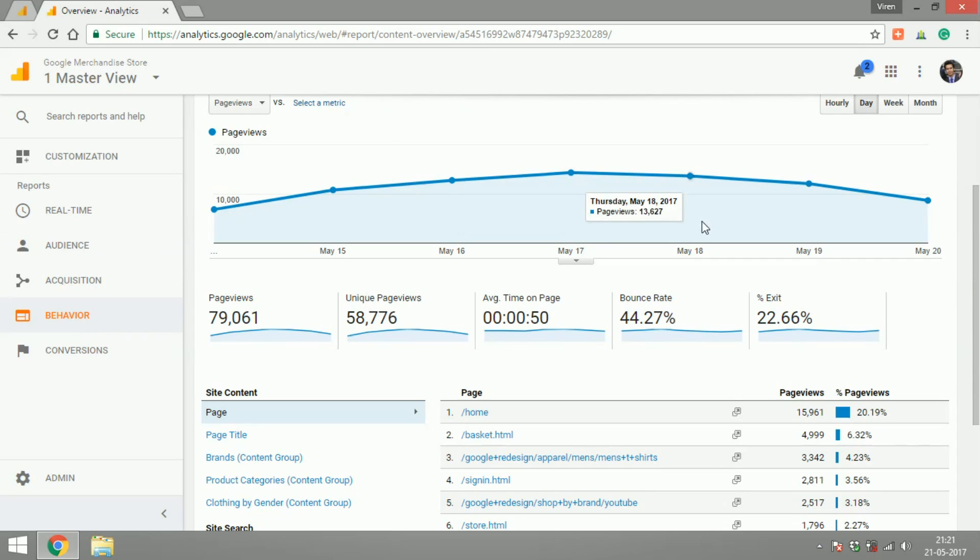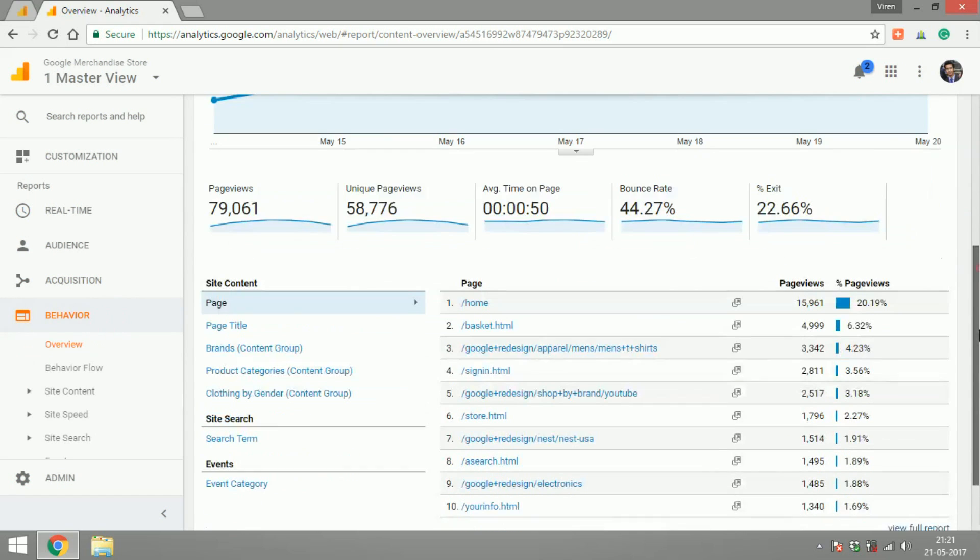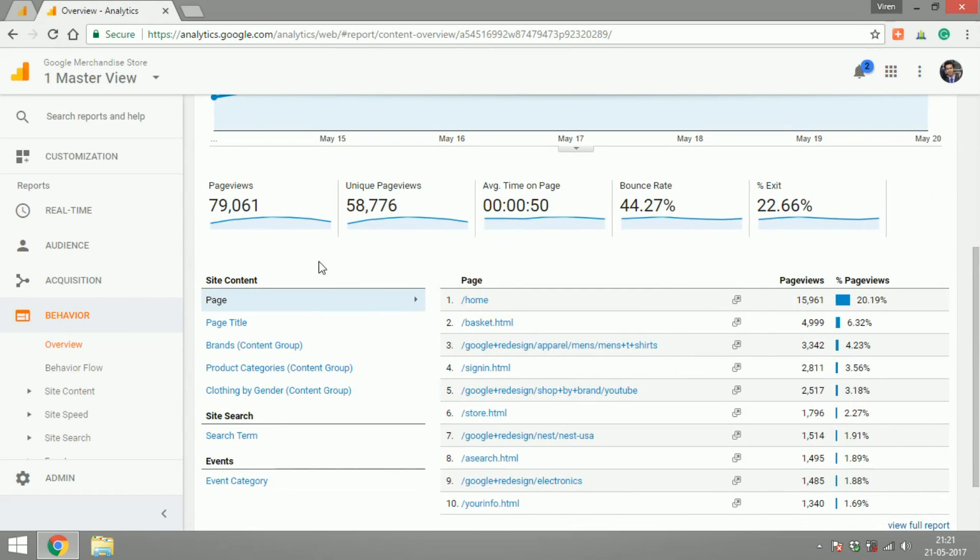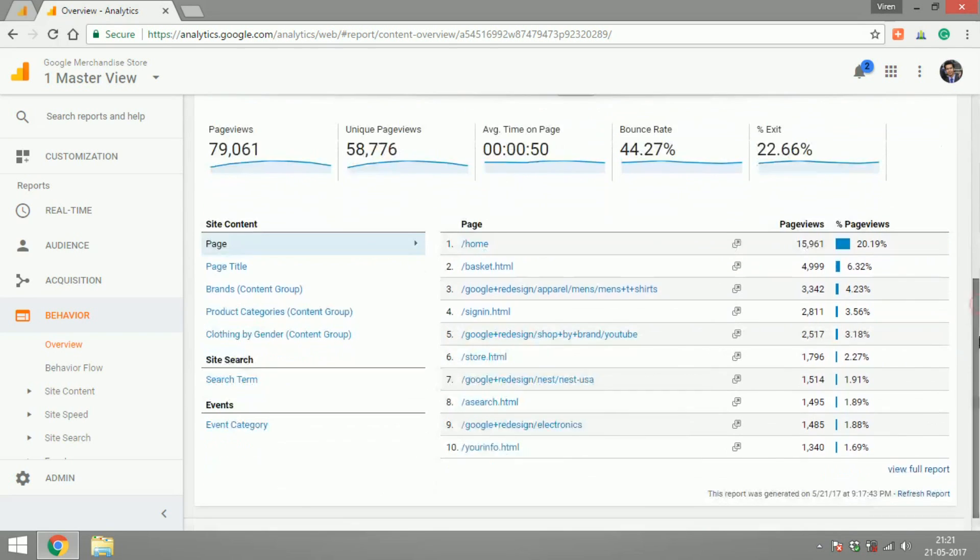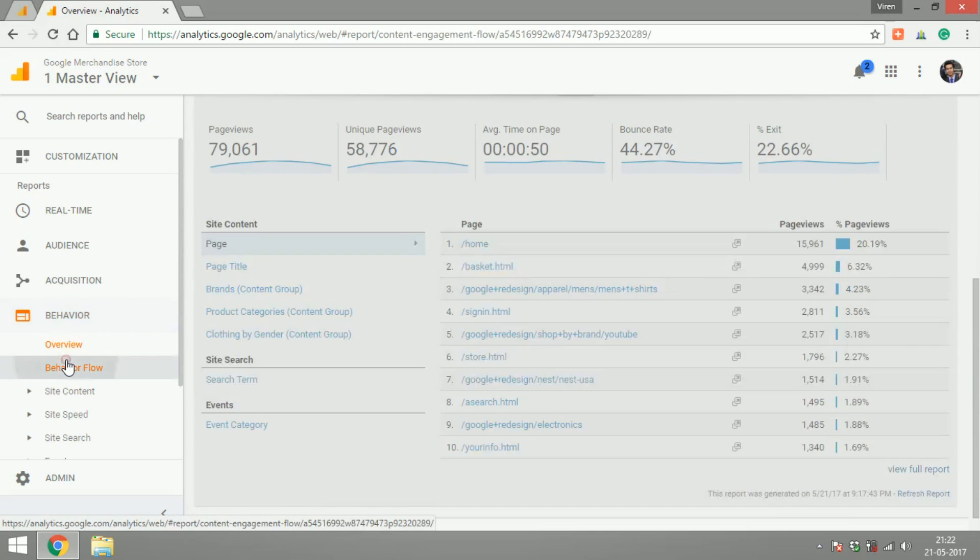To give you an overview, what the behavior reports do is they give you an understanding of how the user is behaving with regards to your content on the website. So it'll give you an overview of the page views, unique page views, how much time they spend on the page, the bounce rate and the exit percentage. It'll tell you how they are behaving with the content of your site, are they searching on your site, the pages and things like that. So let's go into all the reports in detail so that we can cover each of these.